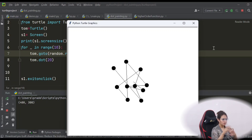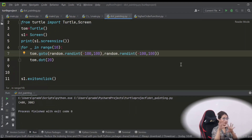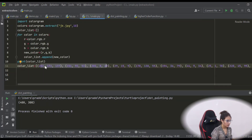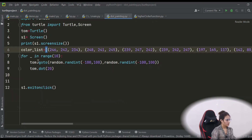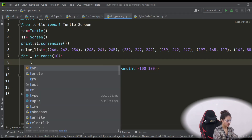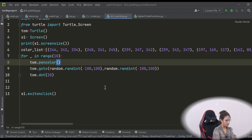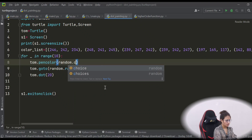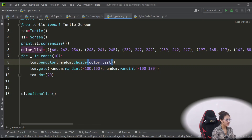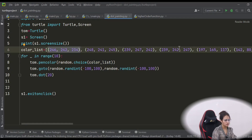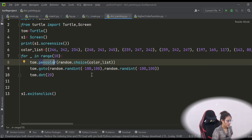Now you need to extract colors from the image. I've already extracted colors from jk.jpg and have a color list. I'll copy-paste that color list here. From this list I'll randomly choose a color using tom.pencolor(random.choice(color_list)), which picks a random tuple of RGB values from the list. We've seen pencolor usage before. Let's run this.